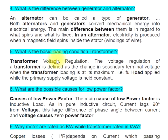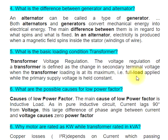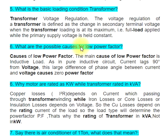Question 5 continued / Question 6: What is the basic loading condition? Transformer voltage regulation is defined as the change in secondary terminal voltage when the transformer loading is at its maximum — i.e., full load applied — while the primary supply voltage is held constant.